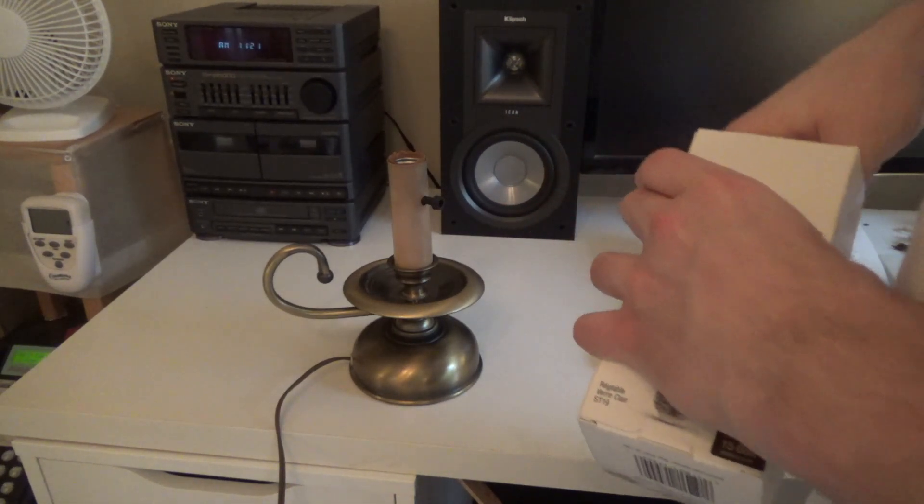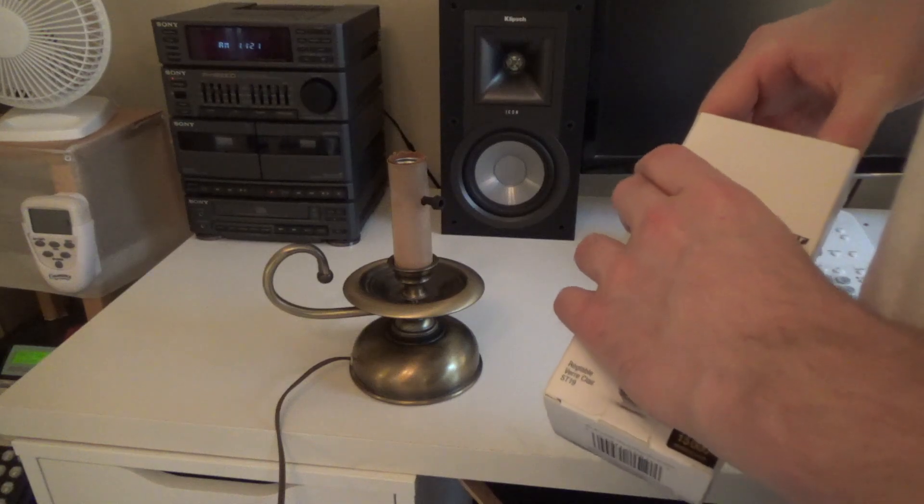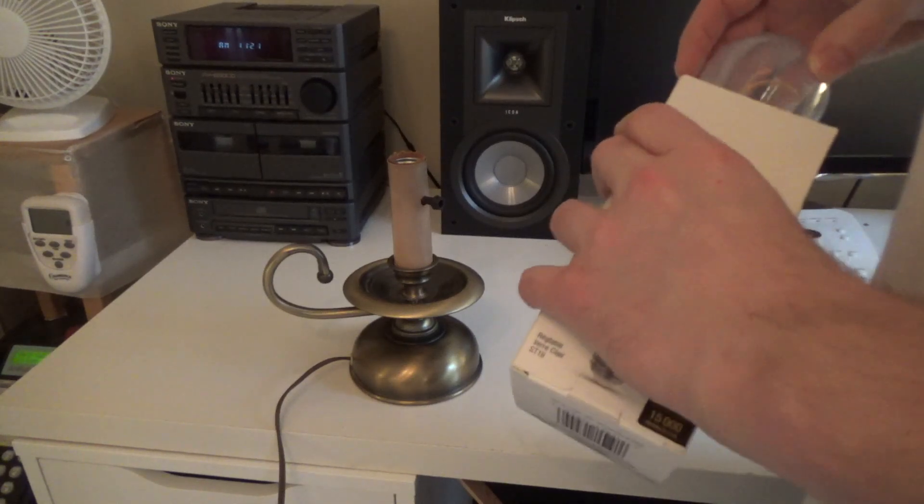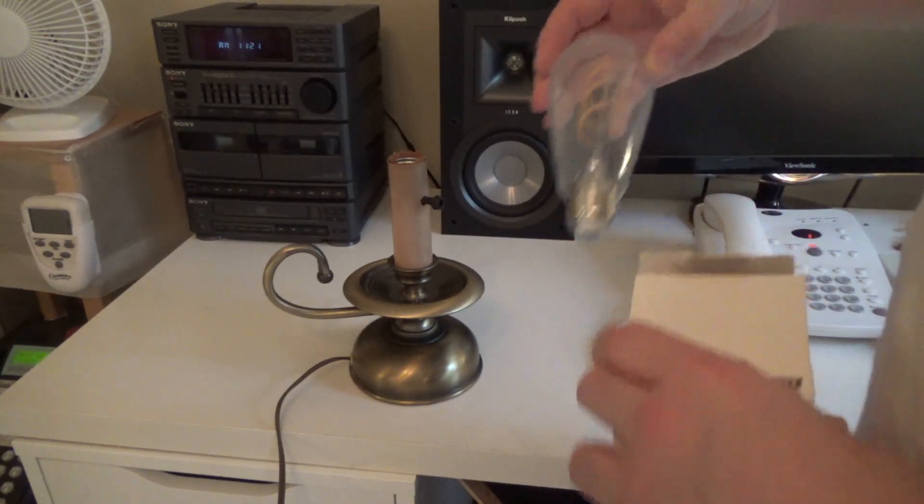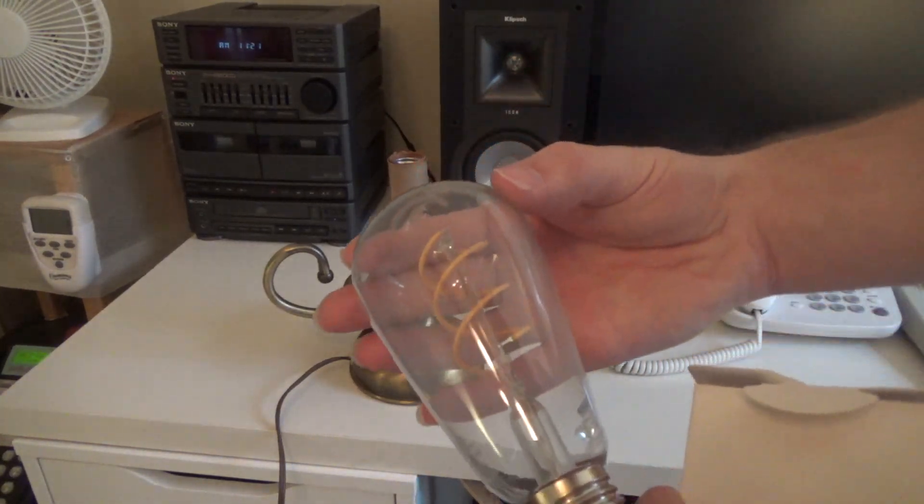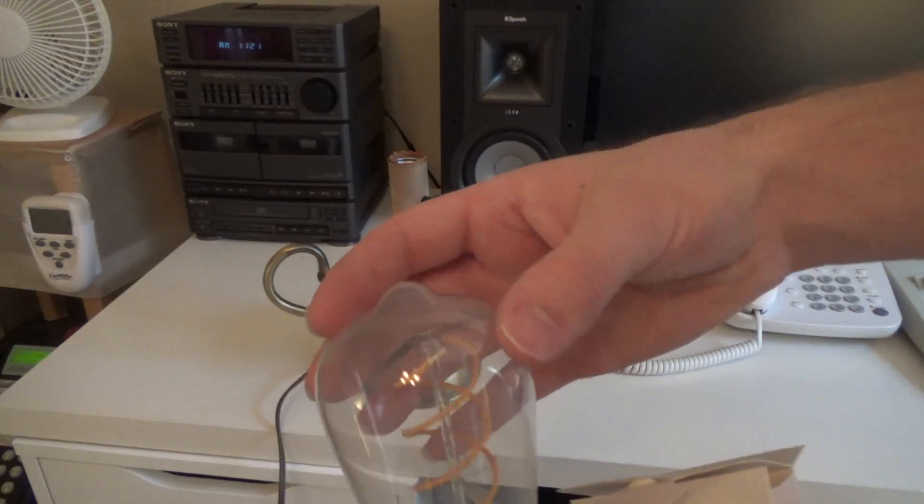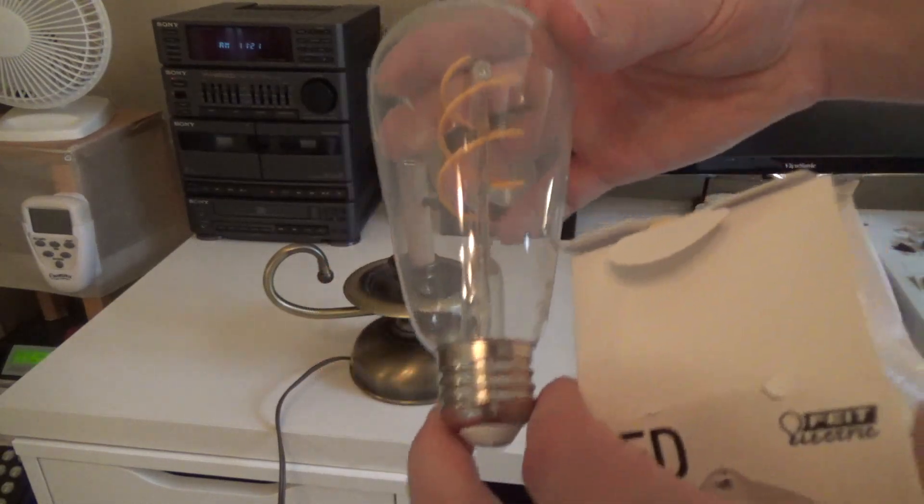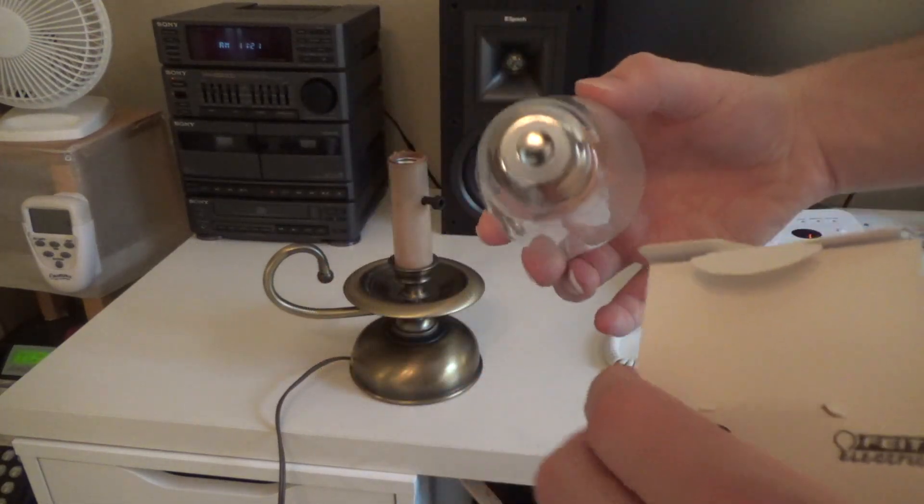It looks fine. The shape of the bulb and everything is like the old ones were.